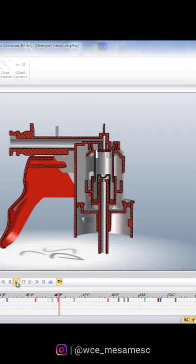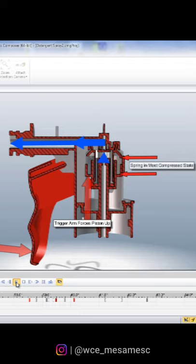When the trigger is pressed, it pushes on the fluid in the staging area, which then travels out of the nozzle.